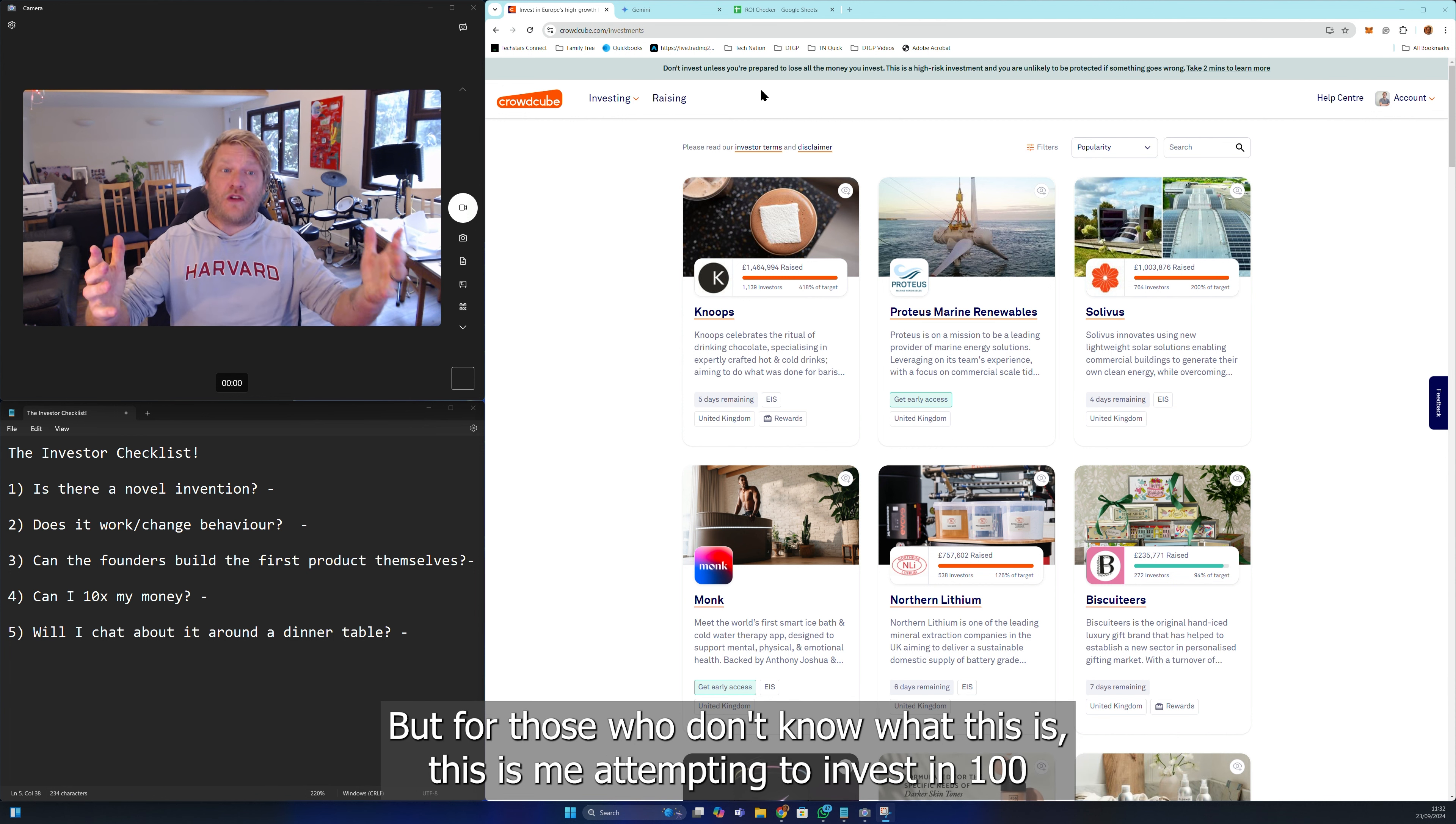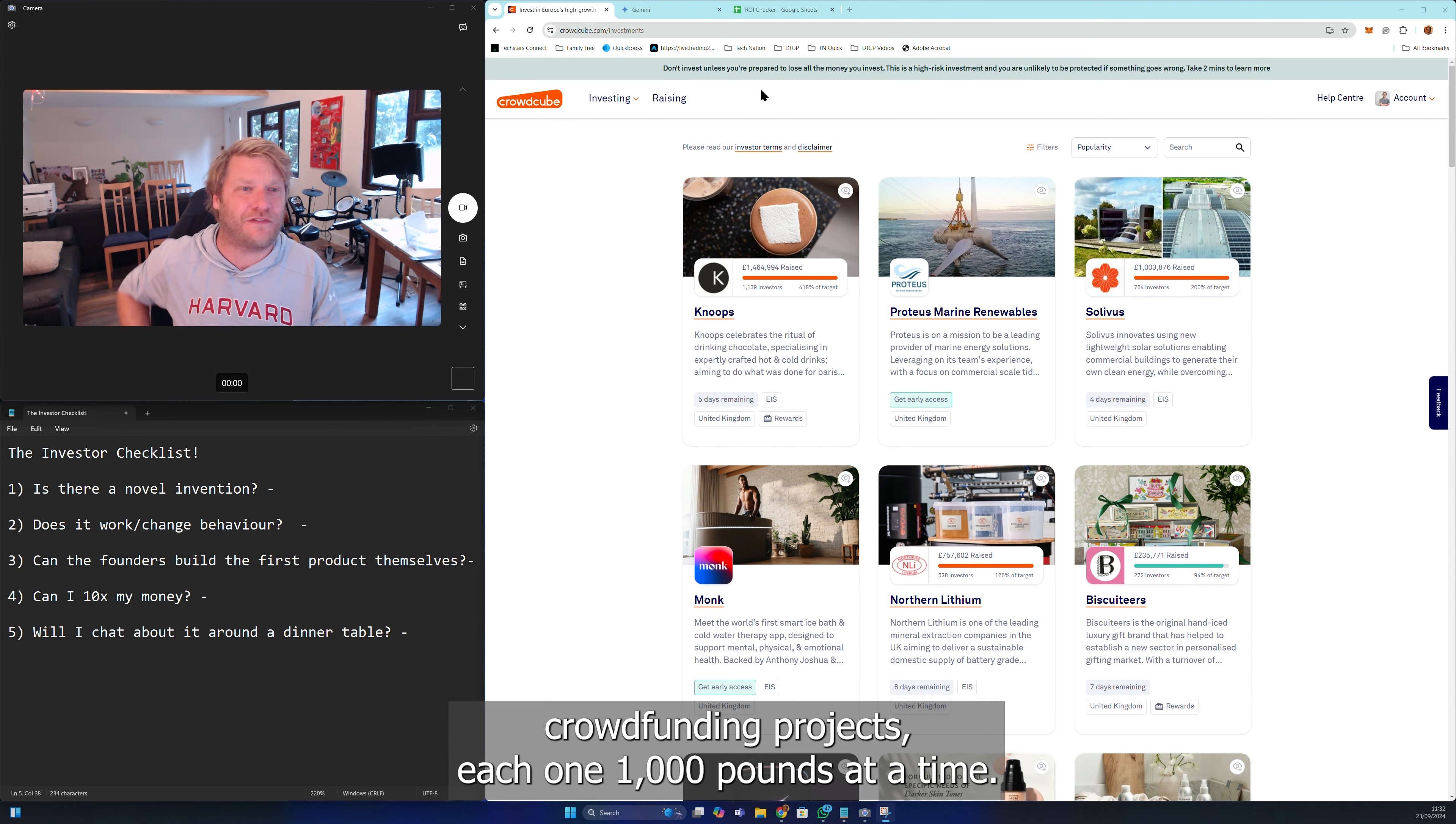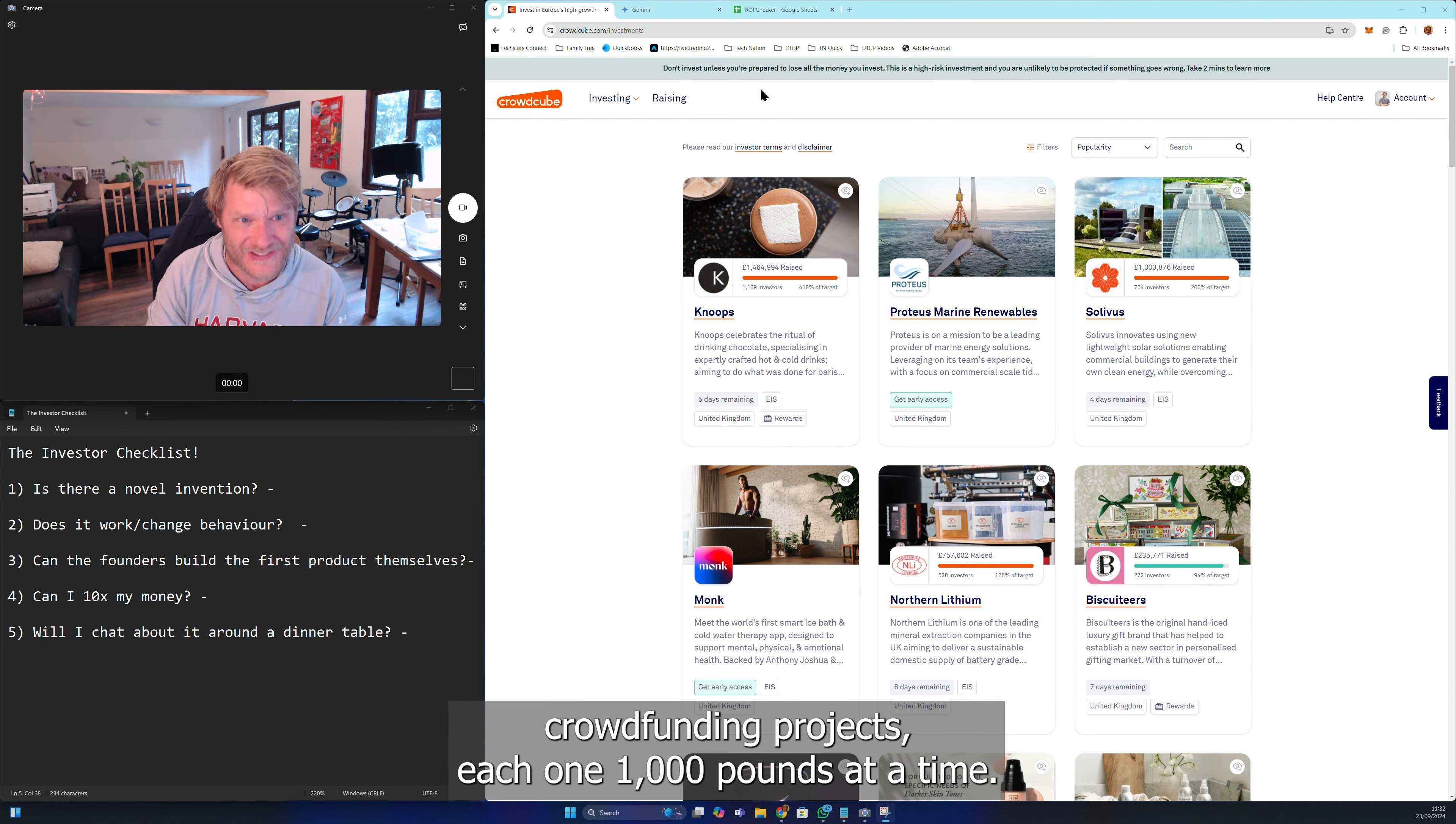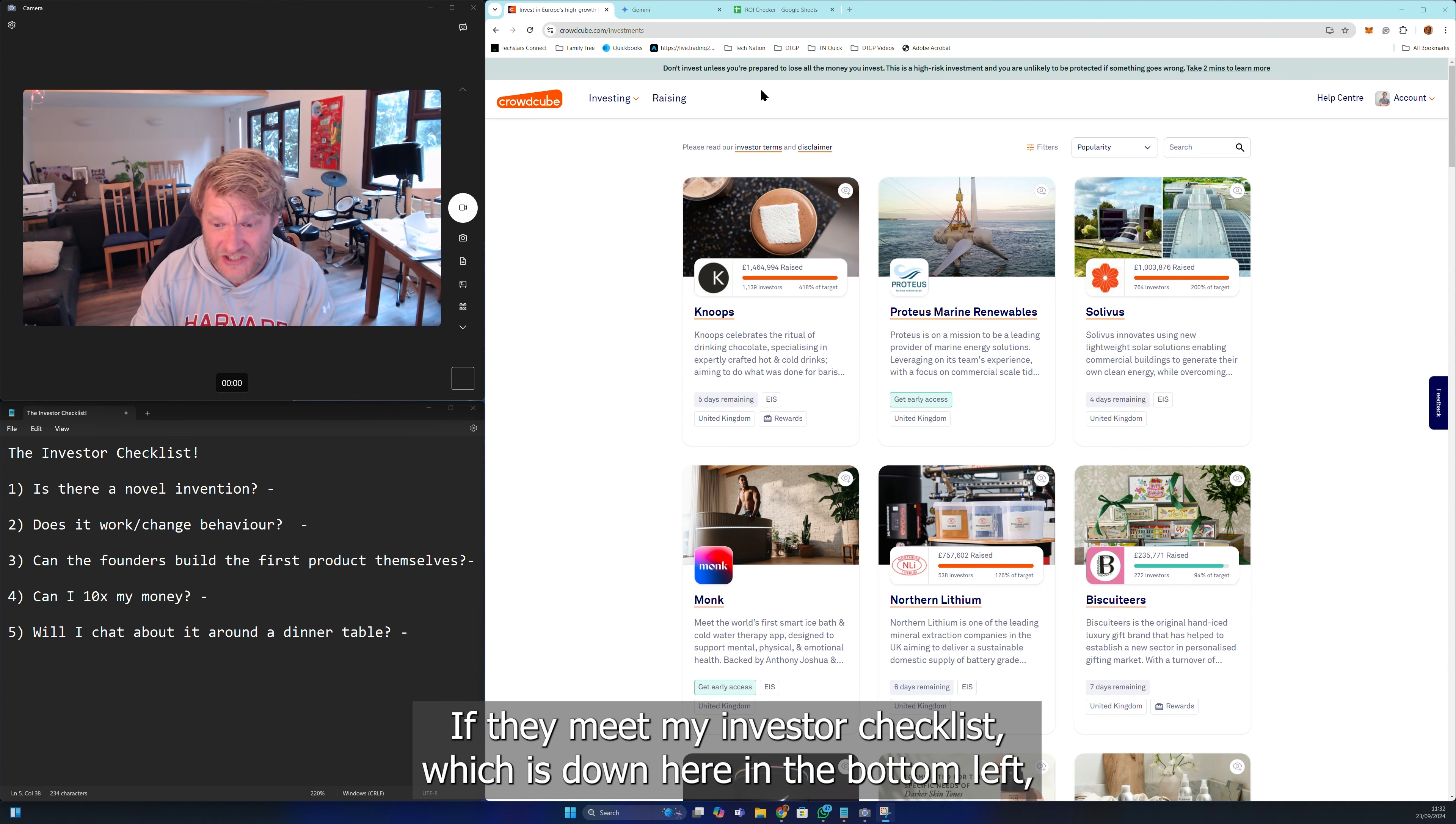For those who don't know what this is, this is me attempting to invest in 100 crowdfunding projects, each one a thousand pounds at a time, if they meet my investor checklist which is down here in the bottom left.